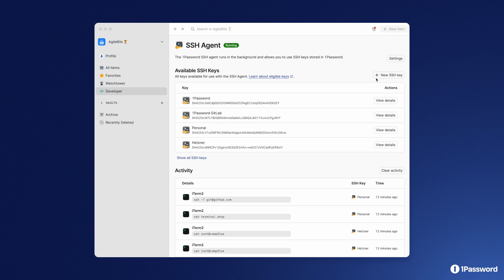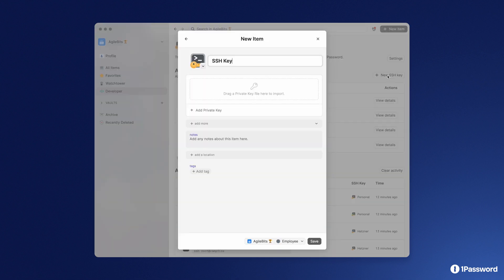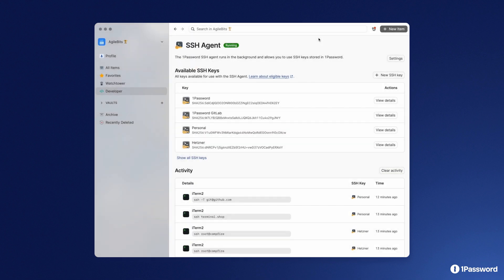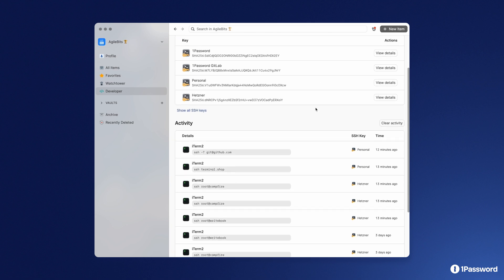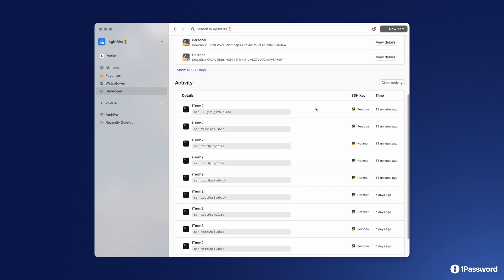You can easily create a new SSH key if you need to, and we're delighted to share the addition of an activity log that lists all recent SSH key activity. You'll be able to see what host was connected to, the SSH key used, and when that activity occurred. The activity log can be cleared at any time and disabled if you wish.